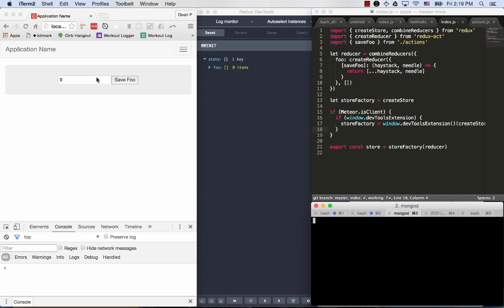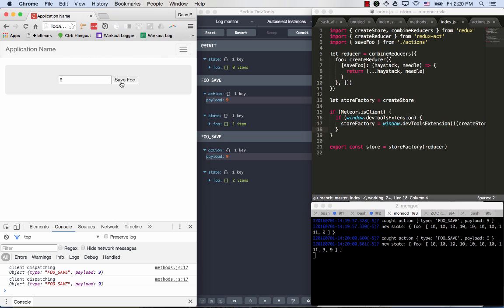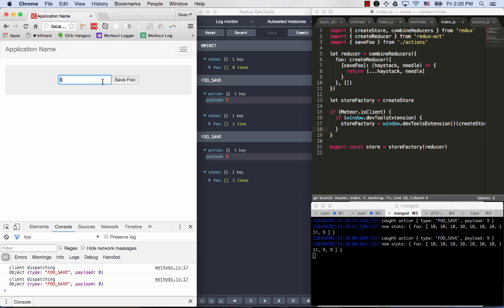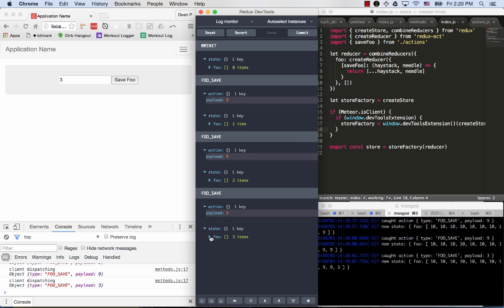As we save more foos, we see a couple different things happening. We see these little alerts being popped up in the UI, messages going on in the console. They're all describing this object with type foo save and a payload of the numeric value. We also see in Redux DevTools the actions that are occurring and their payloads, and then we see the state growing.